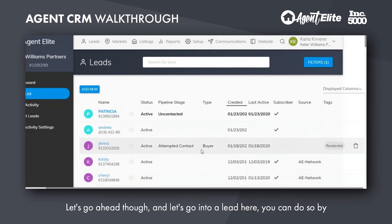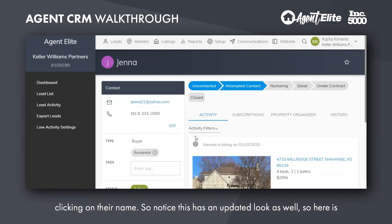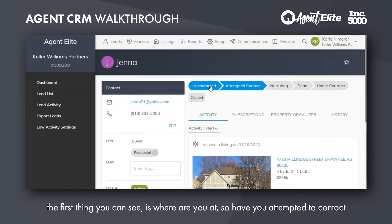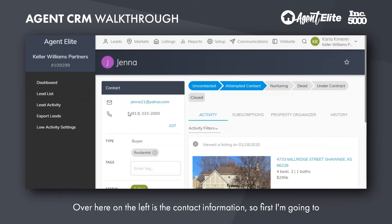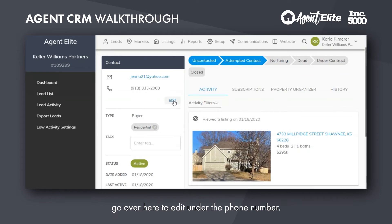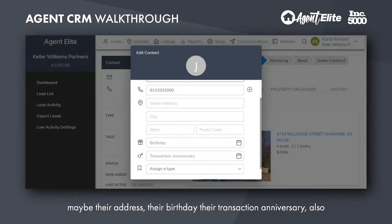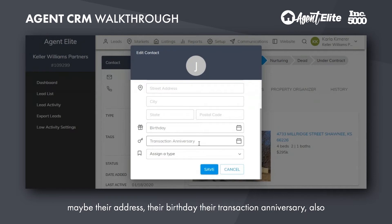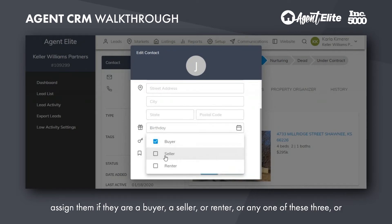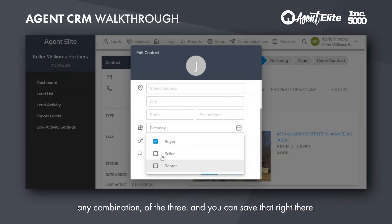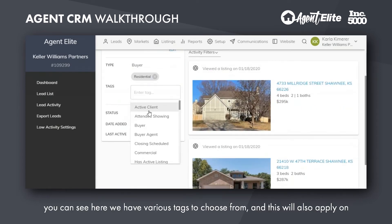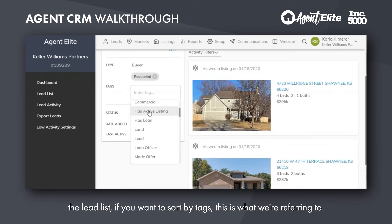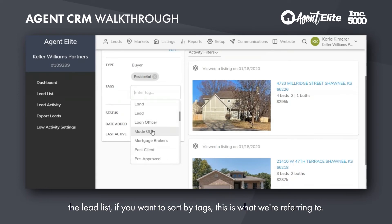Let's go ahead and go into a lead here — you can do so by clicking on their name. You'll notice this has an updated look as well. The first thing you can see is where you're at: have you attempted to contact them, are they nurturing, are they a dead lead, under contract, or did you close them? Over here on the left is the contact information. Under the phone number, here's where we can put in their address, their birthday, their transaction anniversary, and assign them as a buyer, seller, or renter, or any combination of the three. You can save that right there. Next is tagging — you can see various tags to choose from, which also applies on the lead list if you want to sort by tags.